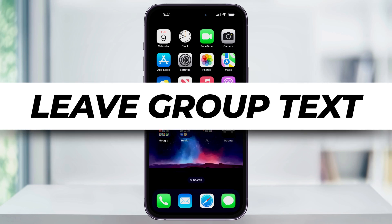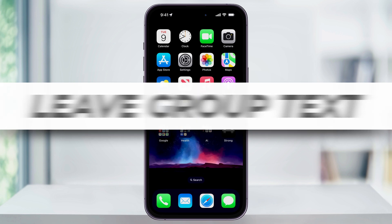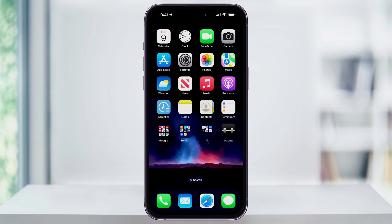Let's take a look at how to leave a group text that you're part of inside of iMessage on an iPhone. We'll look at how to leave the group message when everyone is using iMessage and then how to mute a conversation when there's users both on iPhone and Android.